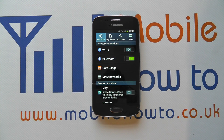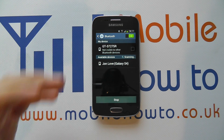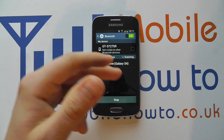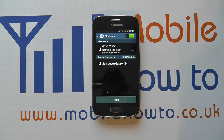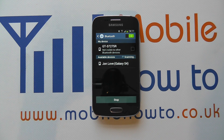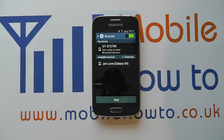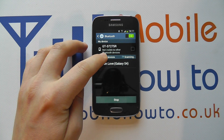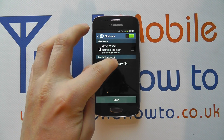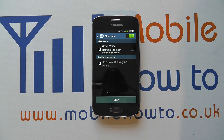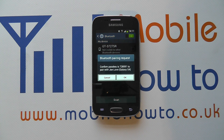I can tap into here and I get the same screen as before, but it's not in pop-up format — this is the full Settings menu, and it's picked up my Galaxy S4. I'm going to tap on that and it's going to try and pair to my phone.